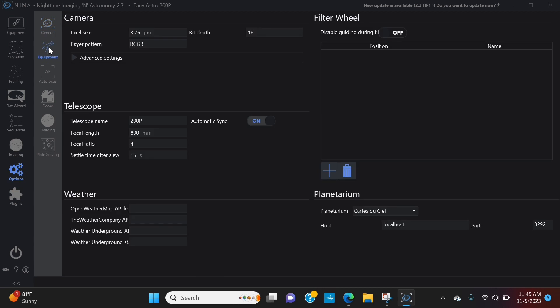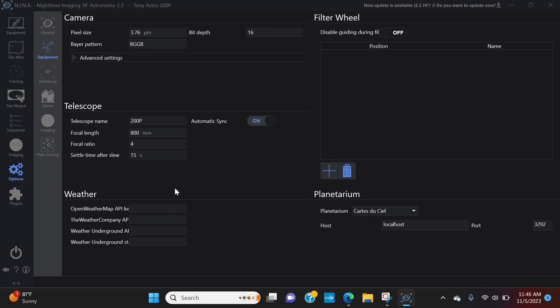Now, going back to here, settle time after slew. I have mine set at 15. And the reason is, as your telescope slews, and then it stops, there's going to be a point or a given amount of time that it needs to stop vibrations and, you know, get itself situated and in a complete rest state. Especially with a belt-driven mount like the EQ6R Pro, the belt can vibrate. And you want that to have ample time to stop. Otherwise, you will see it in your image. It can definitely blur out your image. So, I have mine set to 15. This is going to be personal to you. You know, experiment with it. See what works for you.